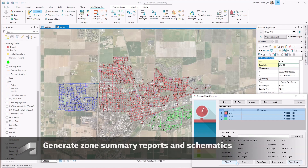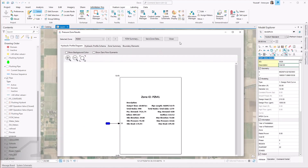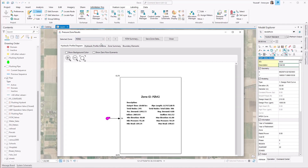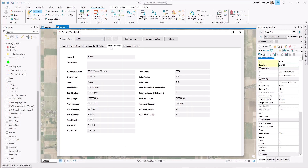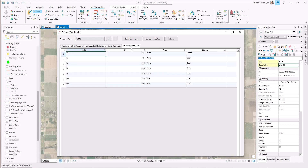After the delineation of your pressure zones, you can then view zone-specific reports and schematics. These reports highlight key information including inflow, outflow, demand, and hydraulic grade line.